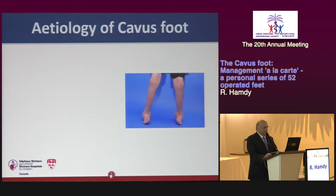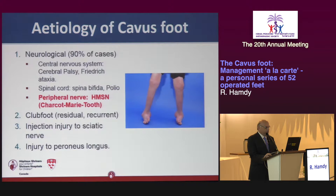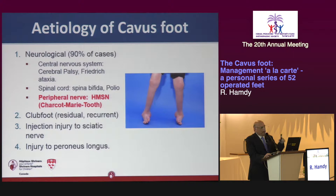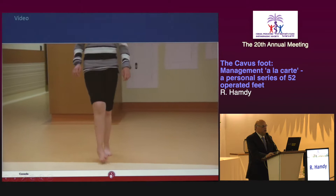This talk is on the management of cavus varus feet, mostly from our Charcot-Marie-Tooth clinic. We have a special Charcot-Marie-Tooth clinic twice a year — I'm the one running it. Cavus feet are mostly secondary to neurological disorders, and the most common is Charcot-Marie-Tooth disease. This talk is concentrated really on Charcot-Marie-Tooth.